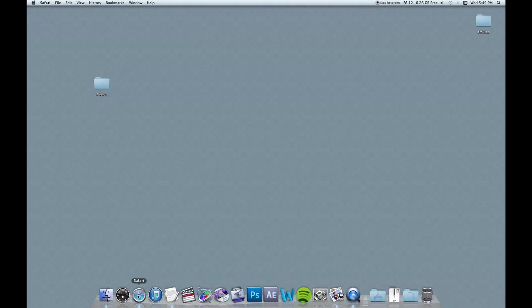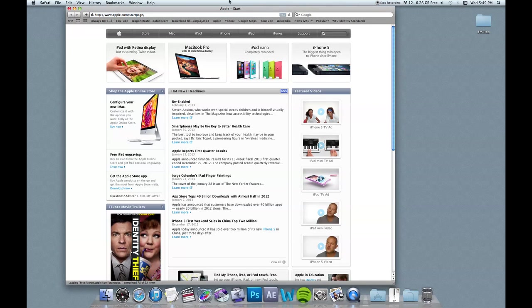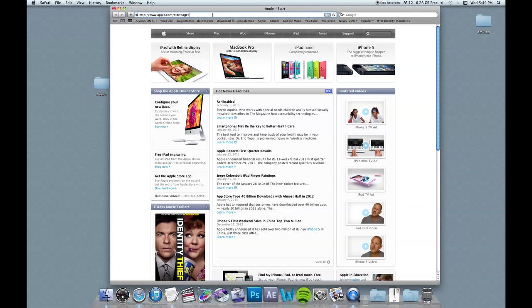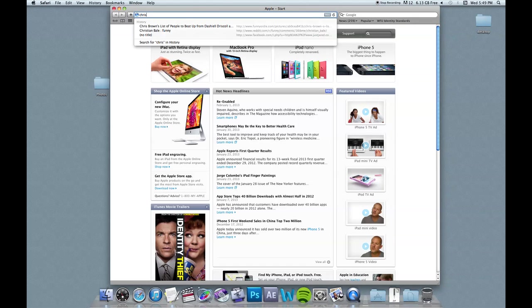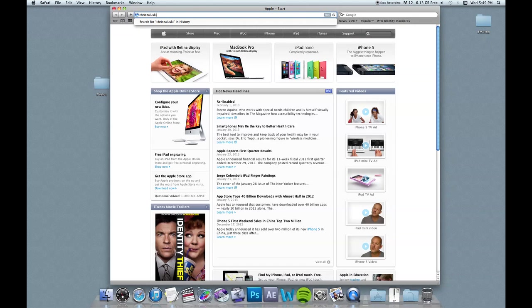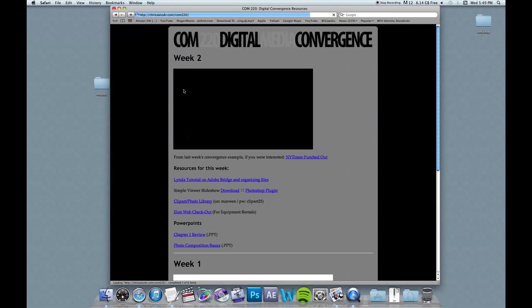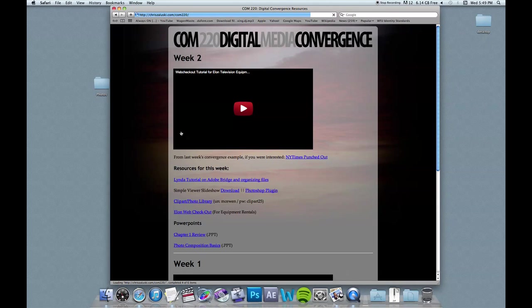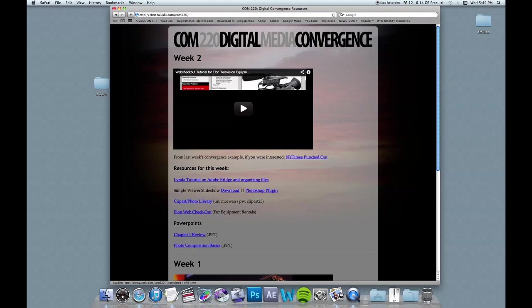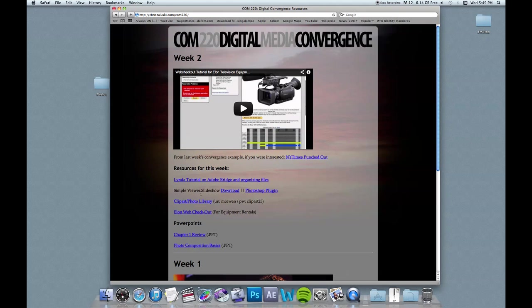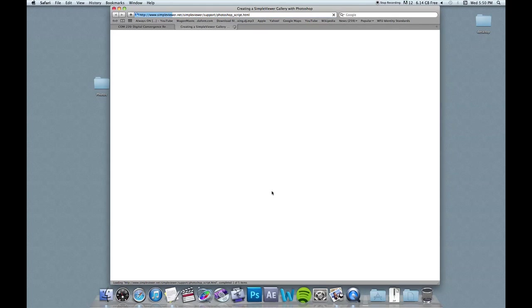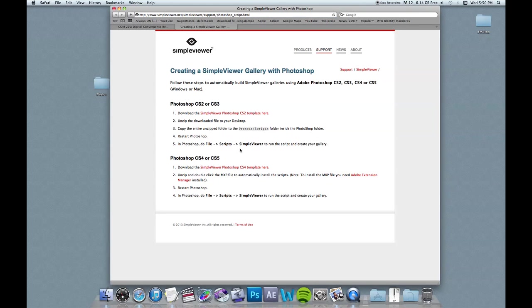So the first thing you want to do is download the slideshow plugin. And like I said, every time you restart your computer in the computer lab, you're going to have to do this. The easiest way would be to follow the link that's on my site, and it's right here, simple viewer slideshow, and click the Photoshop plugin link right here.